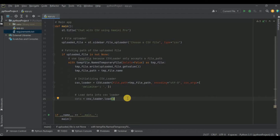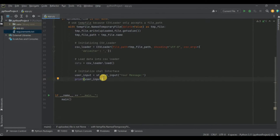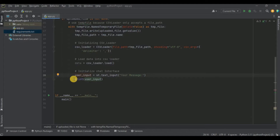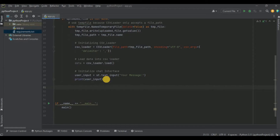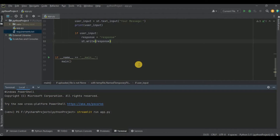Now we also need a component to query our CSV file. I'm going to create a text input with the message 'Your message' and whatever the user enters will be saved in the variable user_input. Once the user adds input, it will be passed to the function that generates the response. For now I'm simply setting response equal to 'response' for testing purposes, and writing it to the UI.